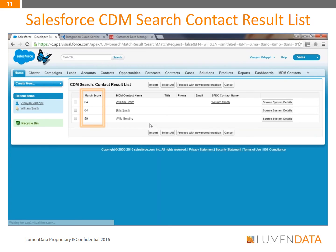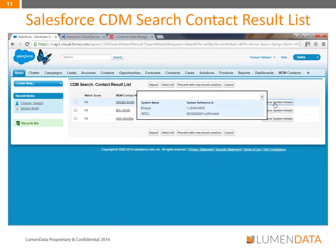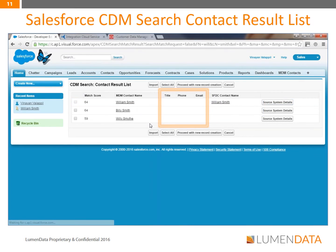Next to each result is a match score showing the percentage of similarity to our search query. The first record shows a match score of 64, meaning it is 64% similar to the search query. This list also shows that the first record already exists in Salesforce.com. When we click on the source system details, you can see that this record also exists in other systems such as Eloqua or EBS. Source system details show the record from both systems, and you can see additional information such as title, phone, and email to verify whether the record already exists. This list gives a 360-degree view of Will Smith by allowing us to see his details in all systems at once, and discourages duplicate records from being created.